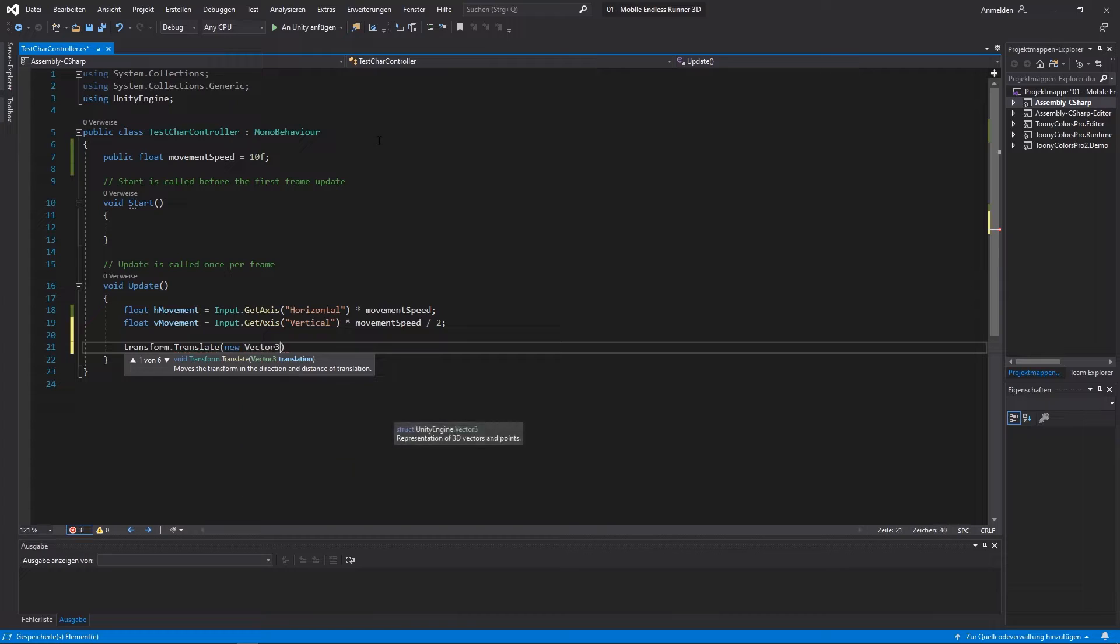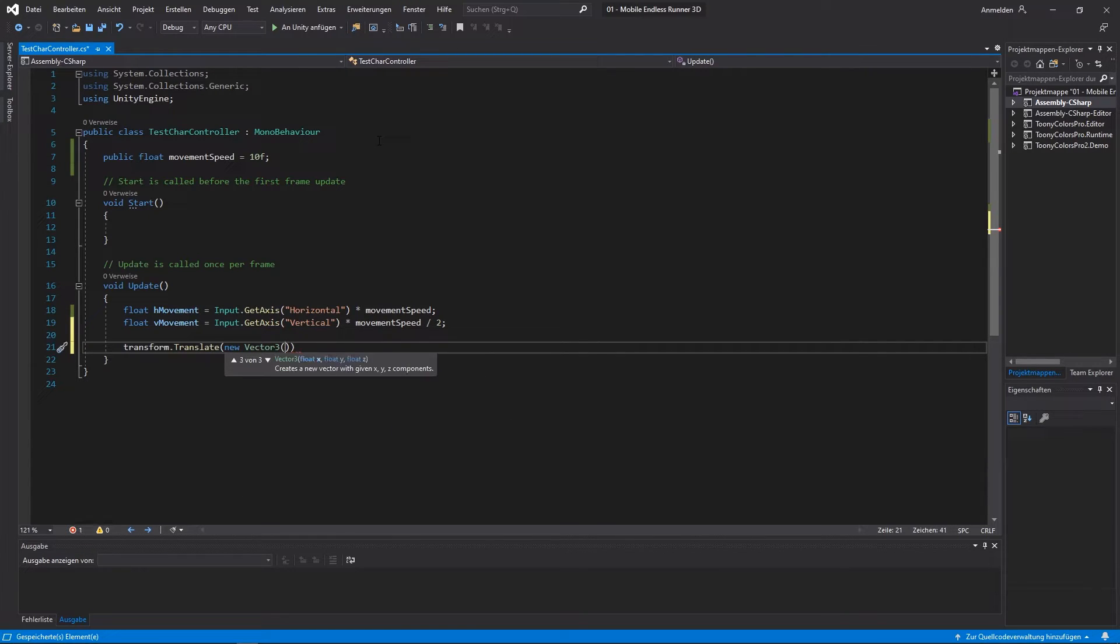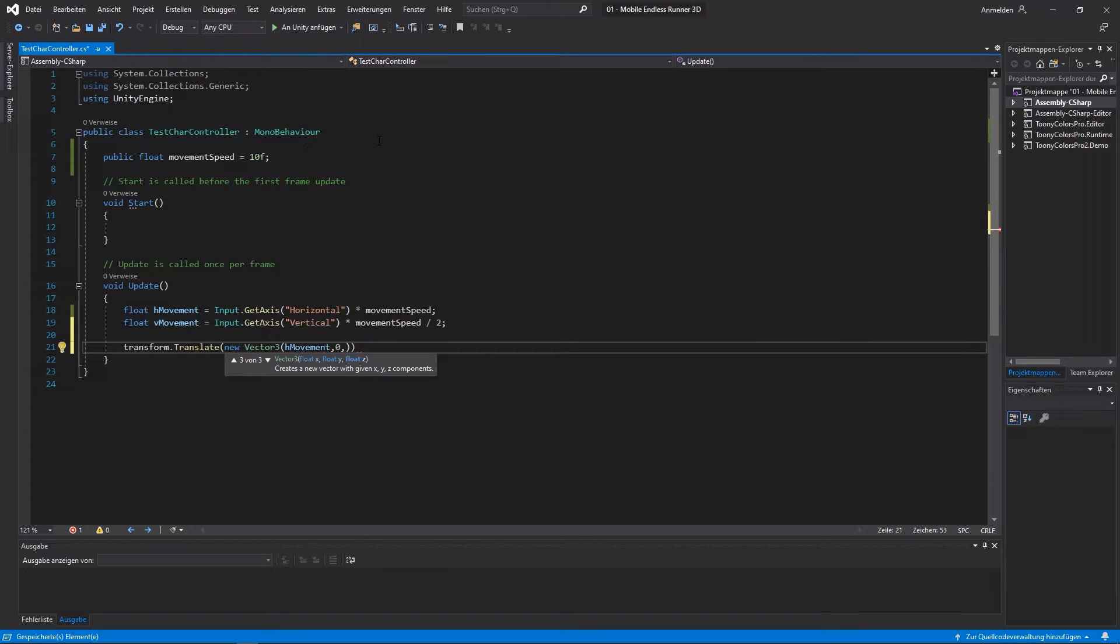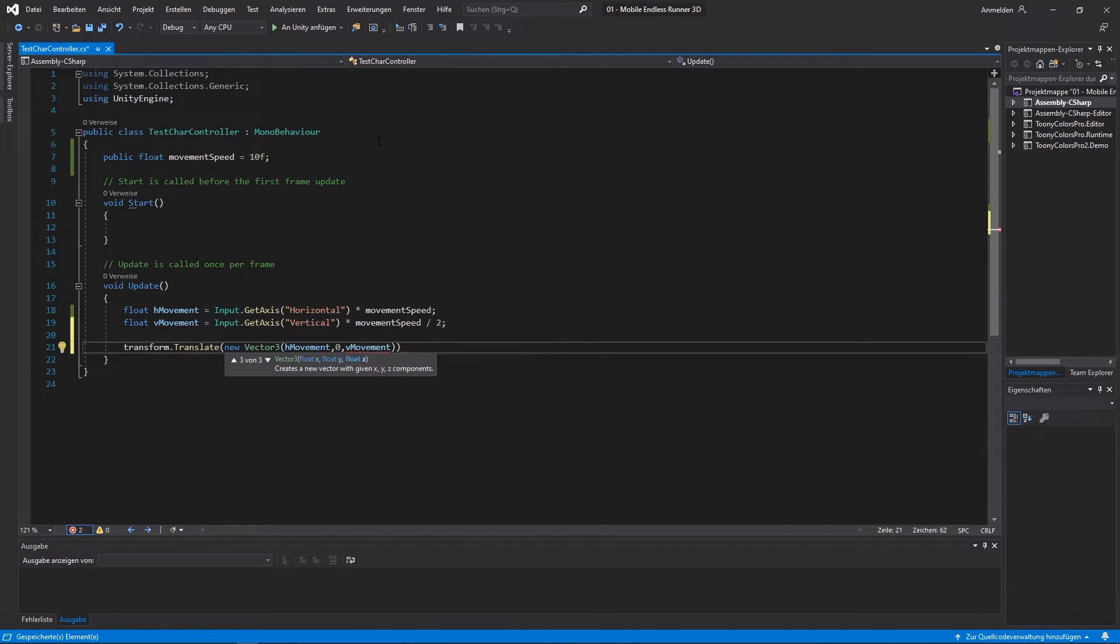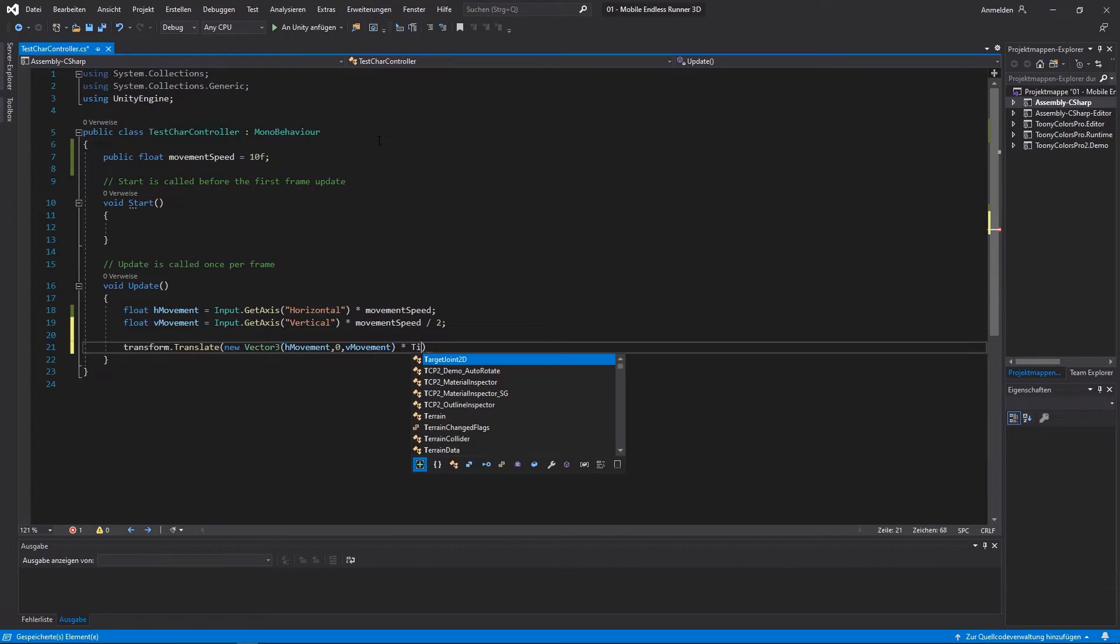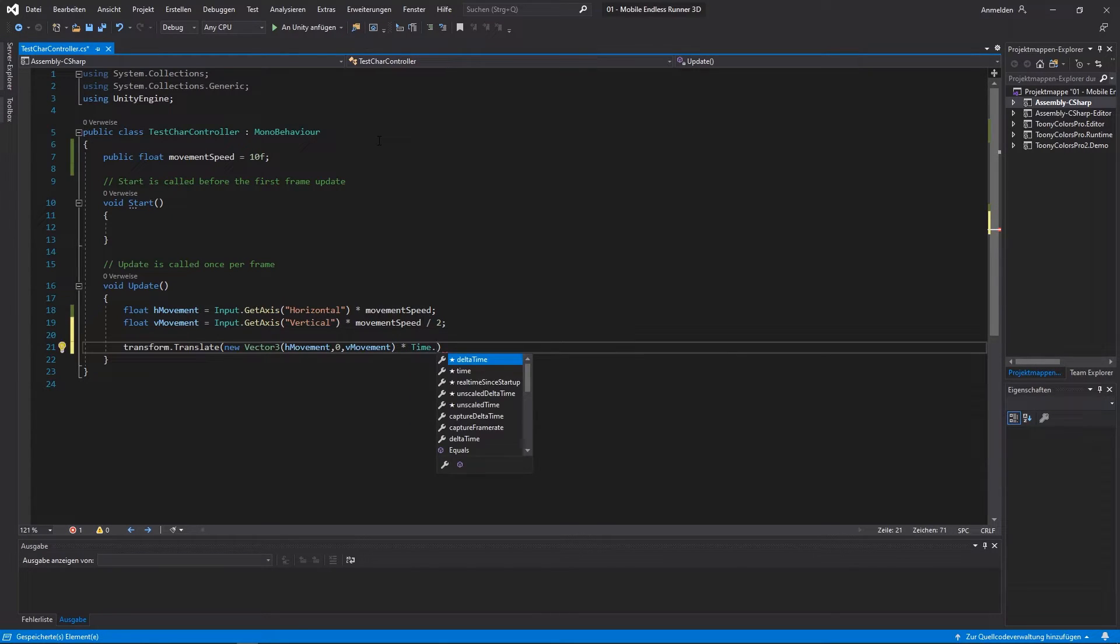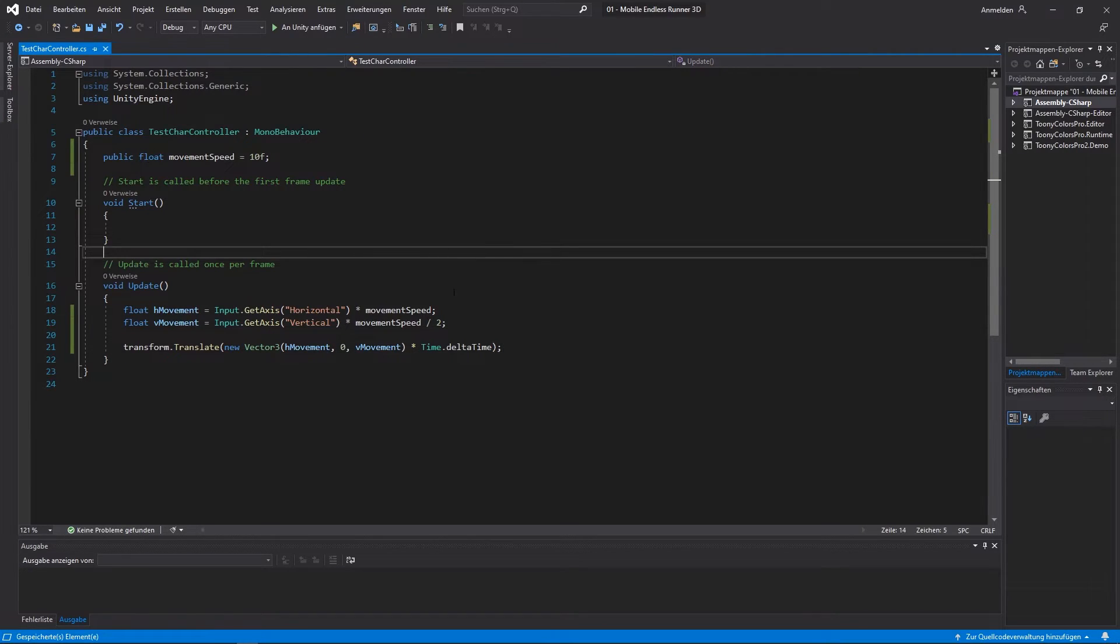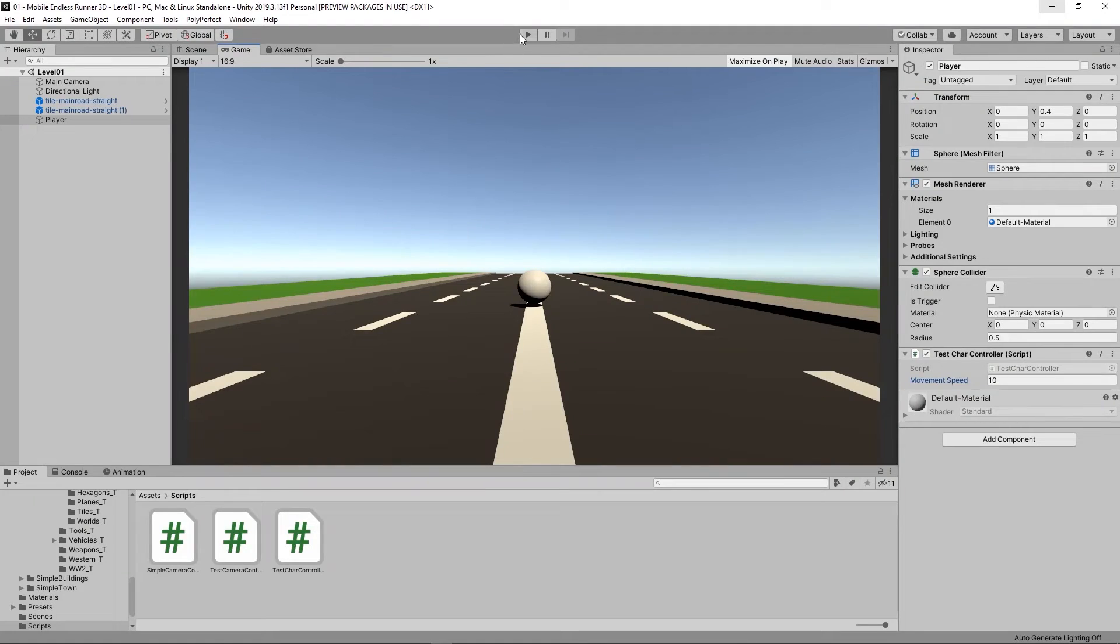So to actually execute a movement we use transform.translate and we hand over a new vector3. For the x-coordinate we use our h-movement. For the y-coordinate we use nothing. And for z we use our v-movement. Alright, so that small little script of three lines of code is actually enough to move our player using the arrow or WASD keys. So let's get back to Unity and check out how it works.